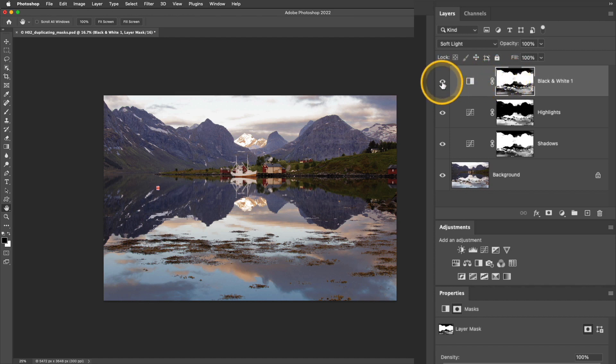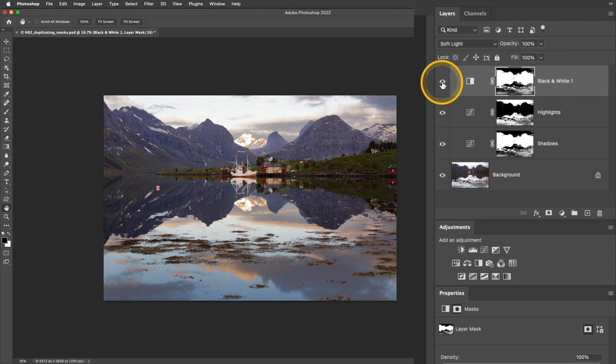Now if I toggle that top layer off and on, you can see it's only affecting the areas that are masked. I could go in and edit this mask if I wanted to because it's still independent of the other masks, but that saved me a lot of time from having to redo the mask entirely.